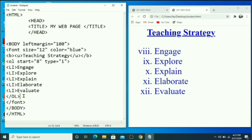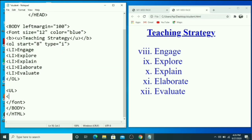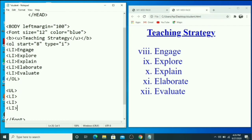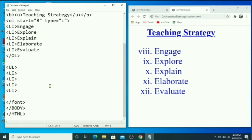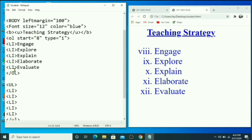Now I'm going to explain the UL tag — that is the unordered list. Some bullets will appear here. We use the LI tag again for each list item, copy and paste it for each item, and at last close the UL tag with slash UL.